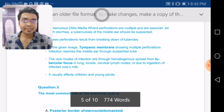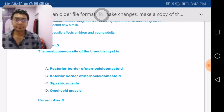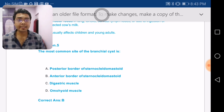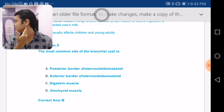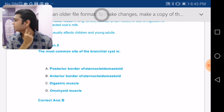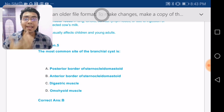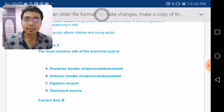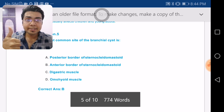The most common site of a branchial cyst is the anterior border of the sternocleidomastoid muscle — specifically around the upper one-third of that border. If there is any cyst in the midline, it can be a thyroglossal cyst. You must know how to differentiate between a thyroglossal cyst and a branchial cyst.